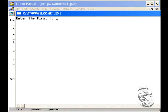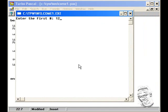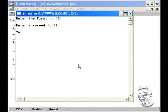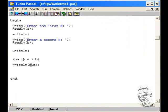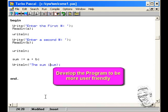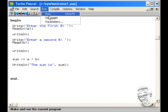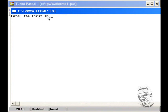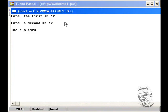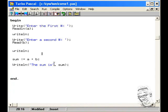Let's run it now. The user gets the prompt to enter the first number — we say 12. Enter the second number — we type 12 again — and we get 24. Let's tidy up the program a little bit and use readln. Compile and run: it asks you to enter the first number, which is 12, then the second number 12, and the sum is 24.